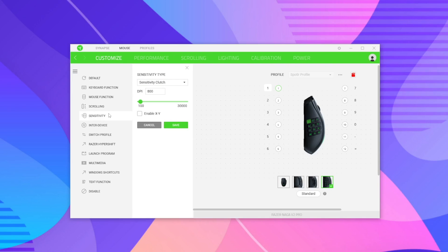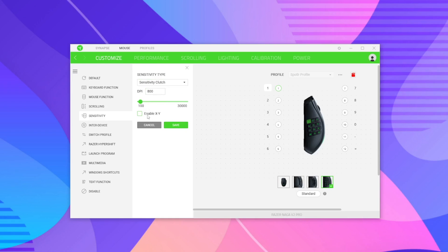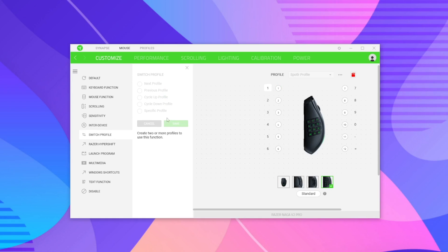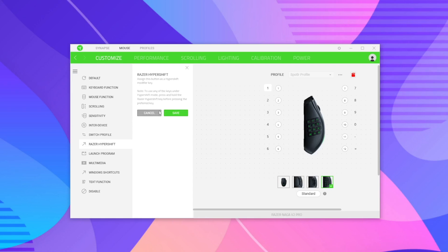Under sensitivity, you can adjust DPI and toggle it while holding a button on the fly. For example, in sniper mode you can slow the DPI for more accuracy while holding a button, then return to regular DPI when you release. The 'Enter Device' option lets two Razer products work together — hold one button and it activates a different button on a paired keyboard, similar to a shift modifier. Switch Profiles lets one button cycle through profiles.